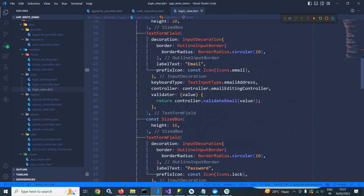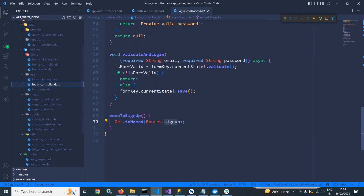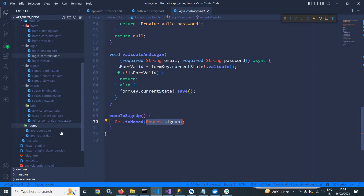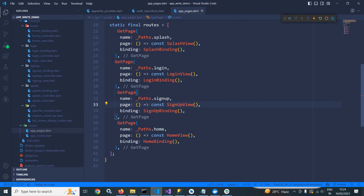In the login view, if I scroll down, you can see this link is wrapped inside a GestureDetector. Whenever I click here, I am calling controller dot moveToSignup. This means in the login controller there is a method moveToSignup, and whenever it is called, we call routes dot signup. These routes are created in the routes folder — in app routes, I have created login and signup. For the signup route, signup view is called with signup binding, and for the login route, login view is called with login binding. I will discuss the signup portion particularly.